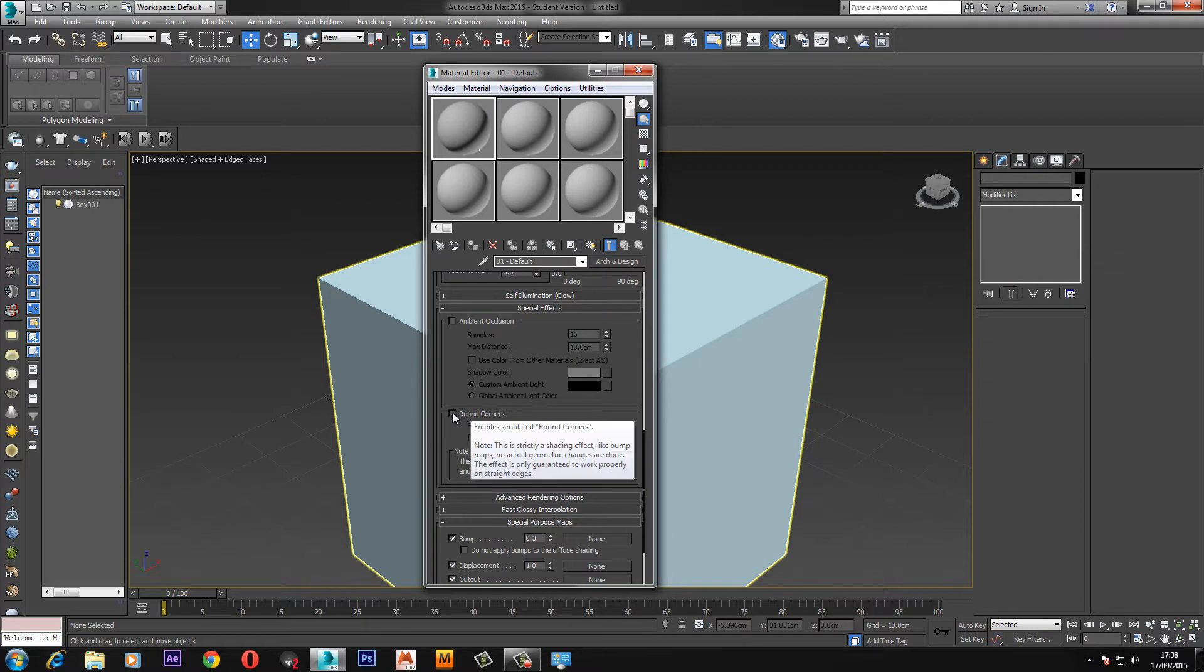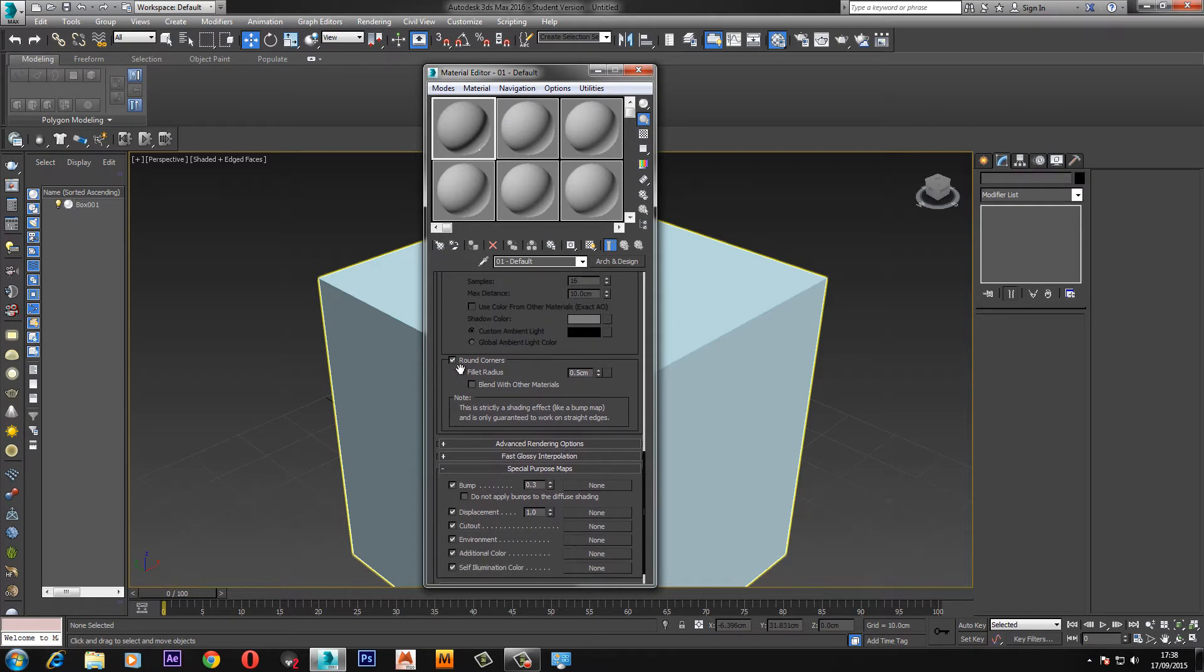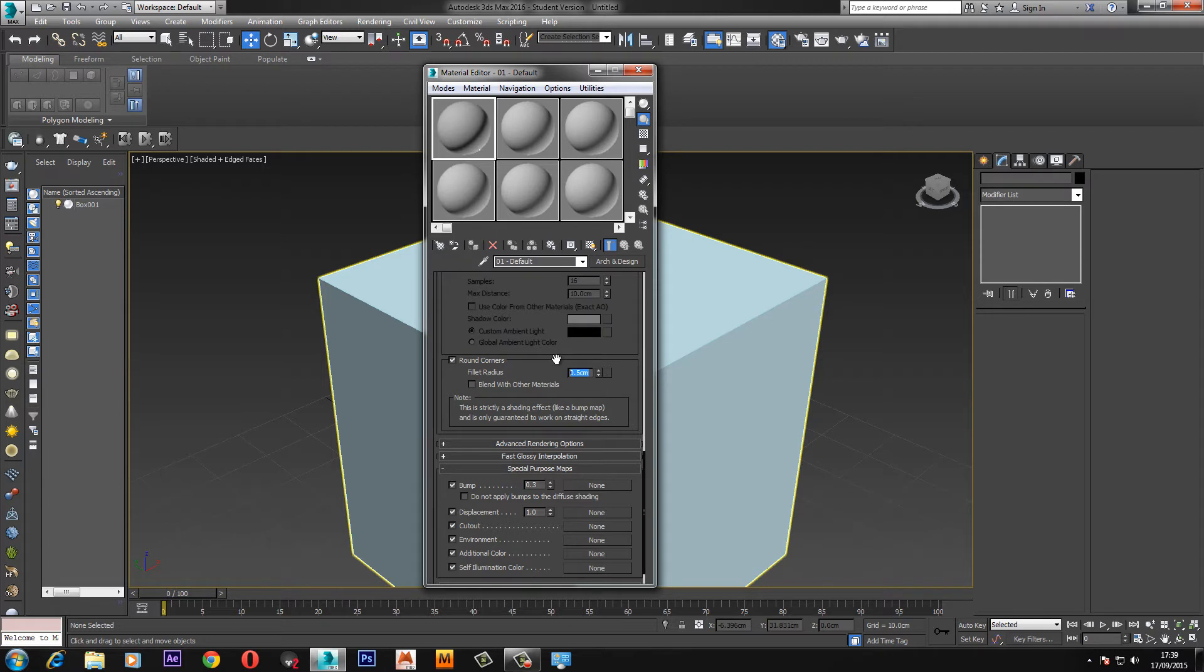If you just click the box for round corners all the settings become editable. The fillet radius is how round you want the corners to be, so the higher this number is the more round the corners are going to be. I'm just going to leave it at 0.5 at the minute because that's fairly small but you will definitely notice that the corners are rounded.